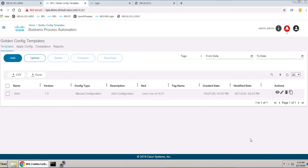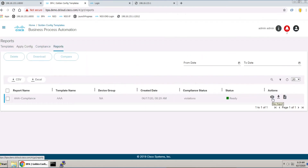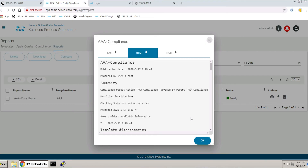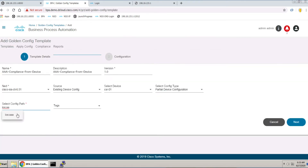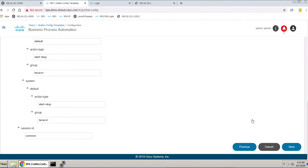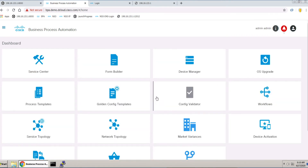BPA is pre-integrated with NSO and can easily be integrated with other controllers to orchestrate change across multiple domains. The platform includes several building blocks such as process templates, form builder, goal configuration templates, and market variances, all of which can minimize time to market for developing customer use cases.